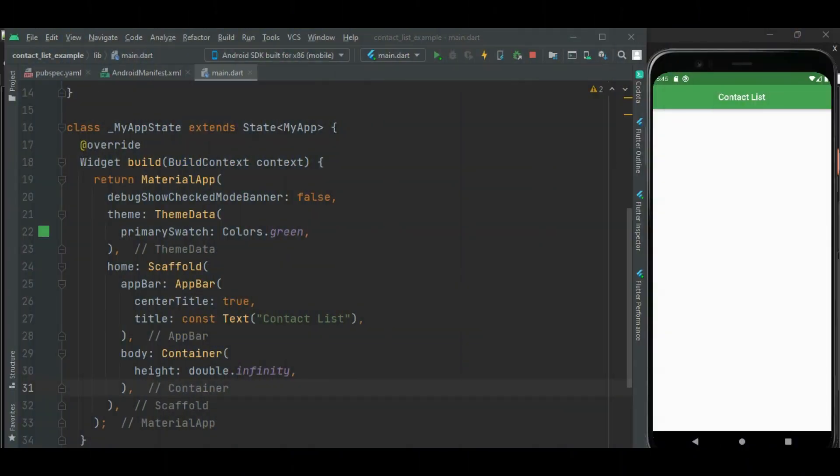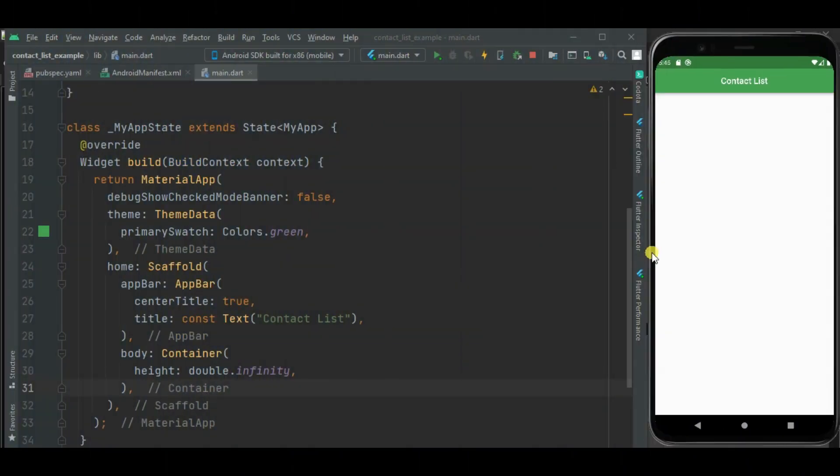Let's get started. Here I have already created this Flutter blank project. Here I will be showing phone contacts on the screen. To show phone contacts, I will be using the fast contacts package.